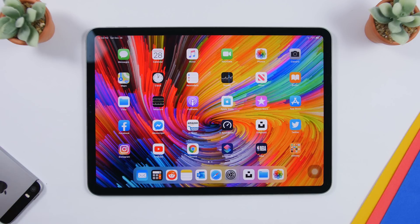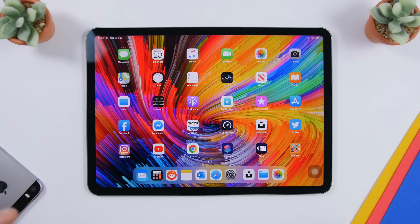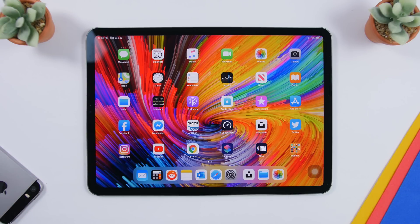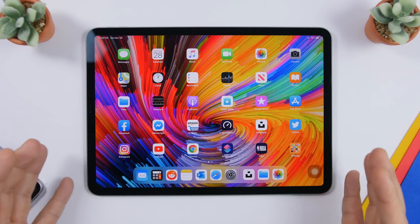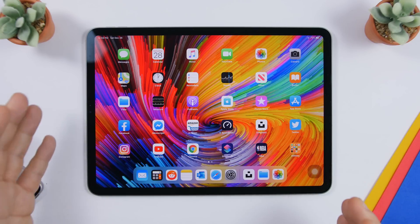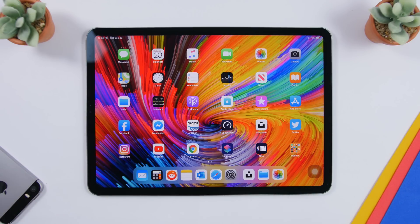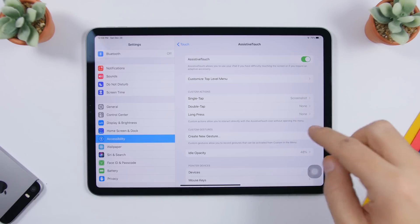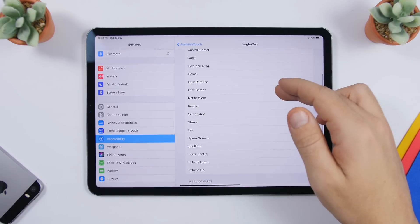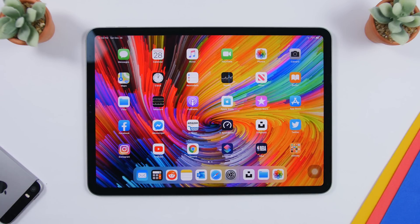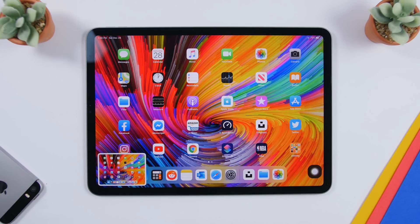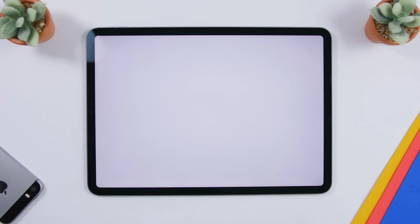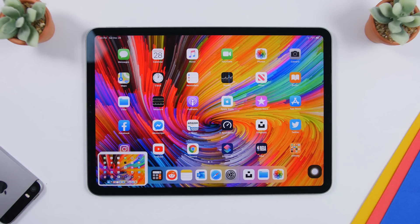If you take a lot of screenshots and it's hard to reach the buttons — especially on an iPad Pro without a home button — go to Settings > Accessibility > Touch, and enable AssistiveTouch. Under Custom Actions, set Single Tap to Screenshot. Now you can just tap the AssistiveTouch button to take a screenshot quickly. The button disappears during the capture so it won't appear in the shot.